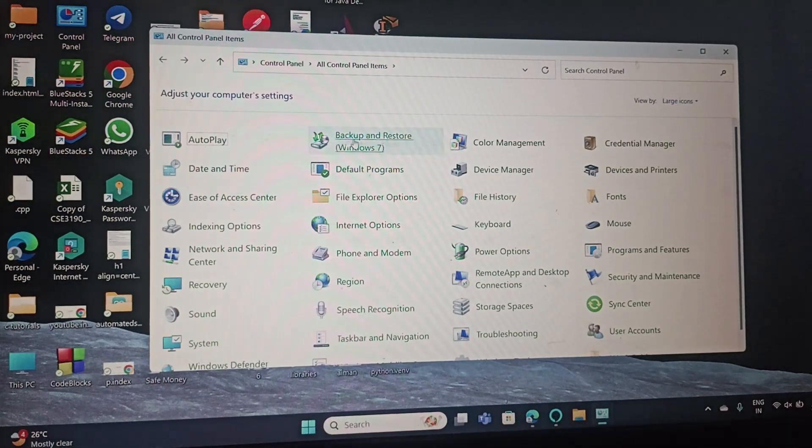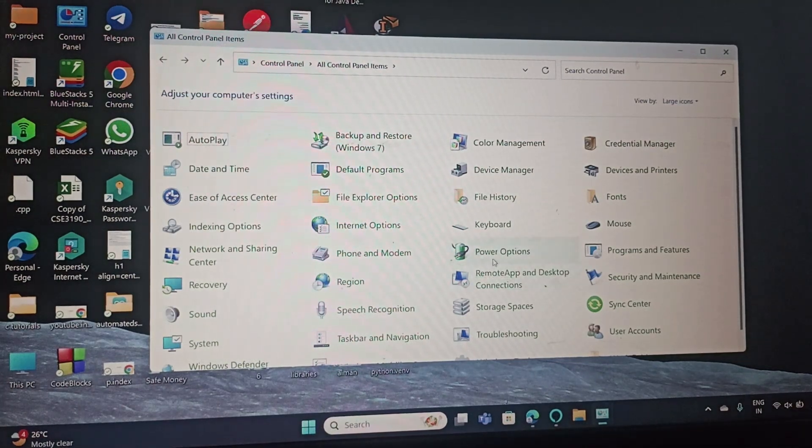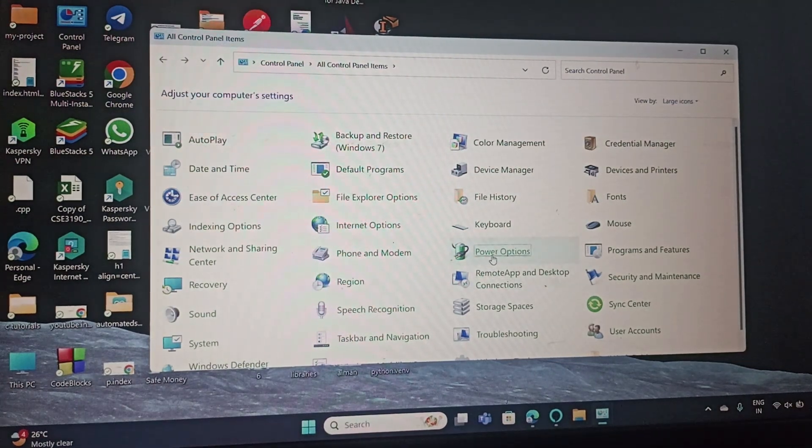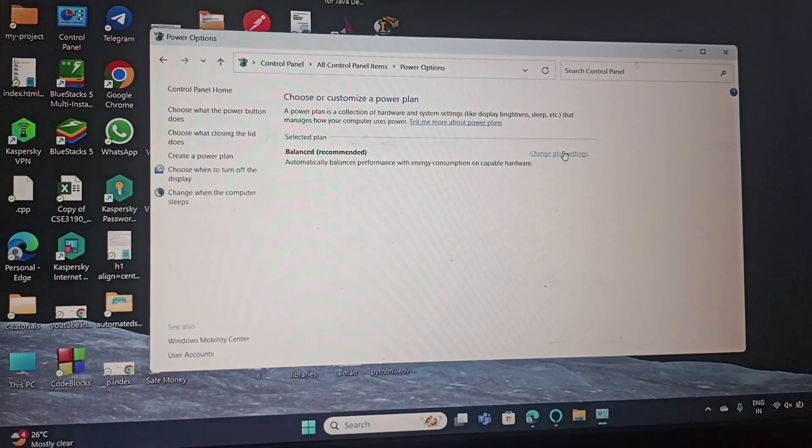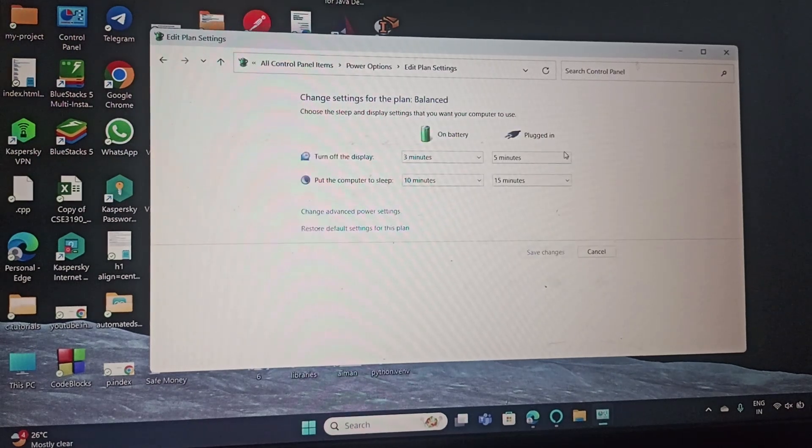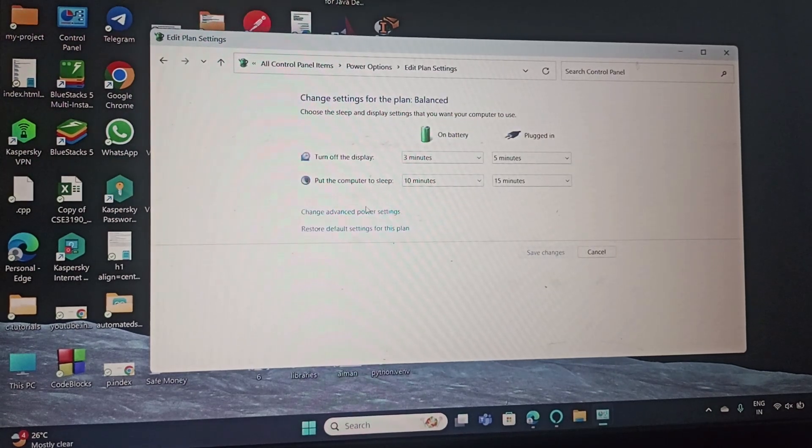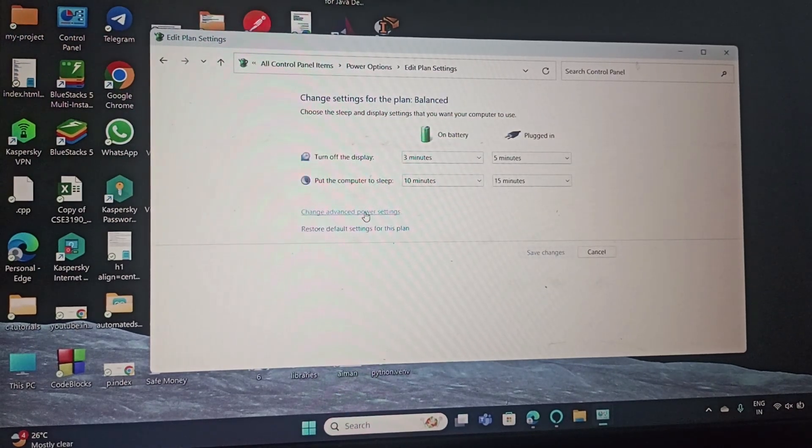Go to Power Options and here you need to go to the screen's plan settings. Go to Change Advanced Power Settings.